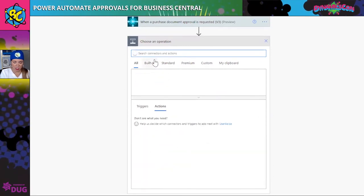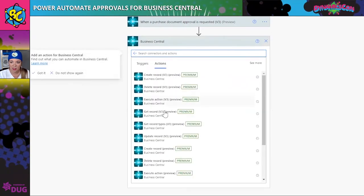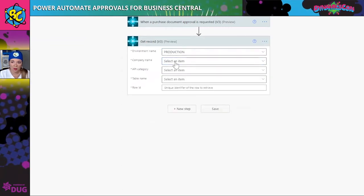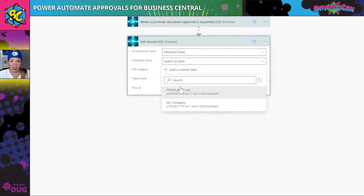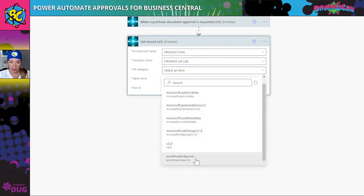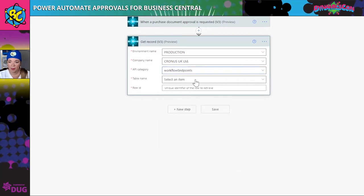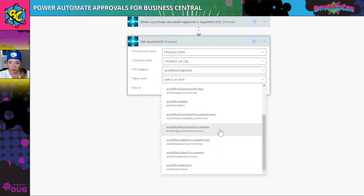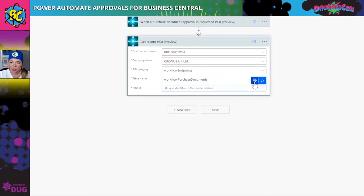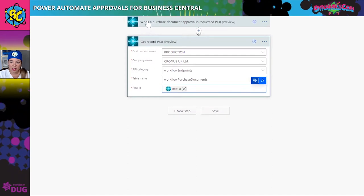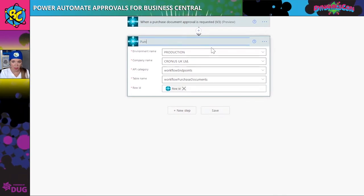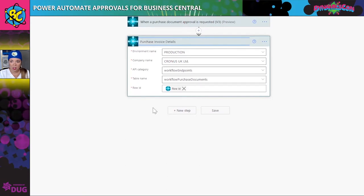The next action is to get the record. I'm going to use 'get record preview V3.' It's going to automatically load my production environment. For the API category, I'm going to select workflow endpoints, and for the table name I'll select purchase documents — not to be confused with purchase lines. It's super important to grab the row ID, which tells the action to get the information for the record triggered above. I'm going to rename this 'purchase invoice details' — you'll see why in a bit.